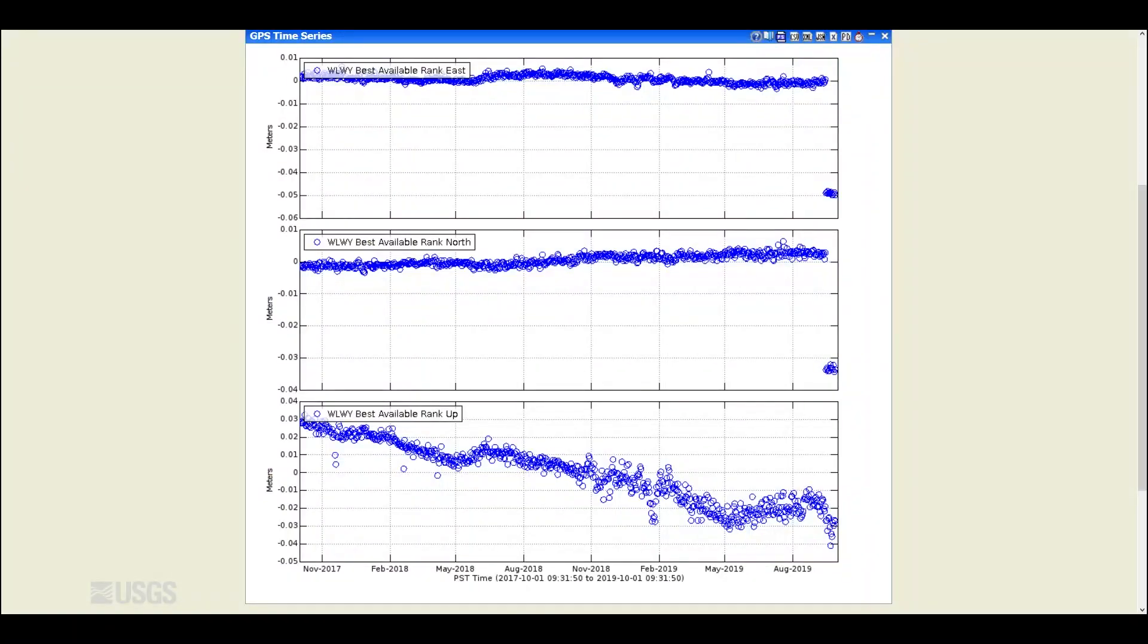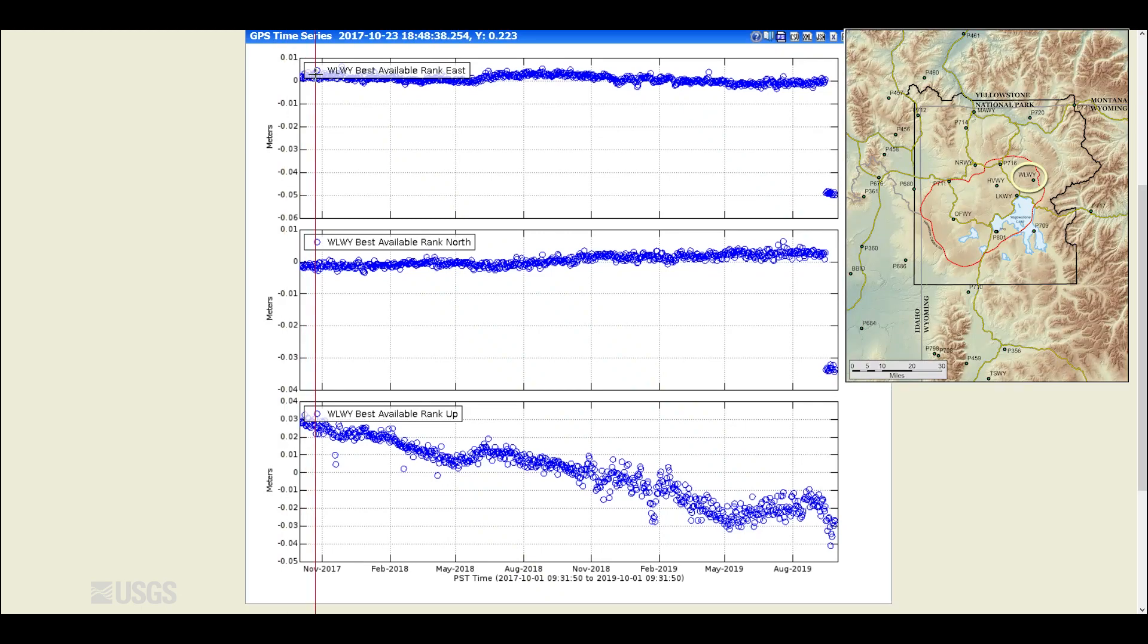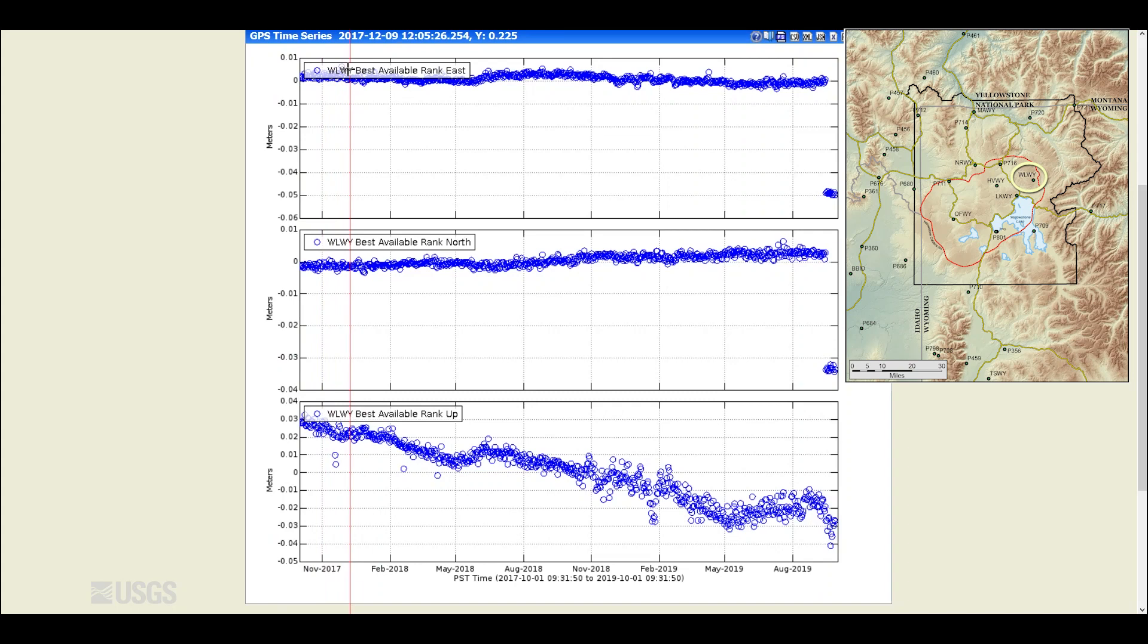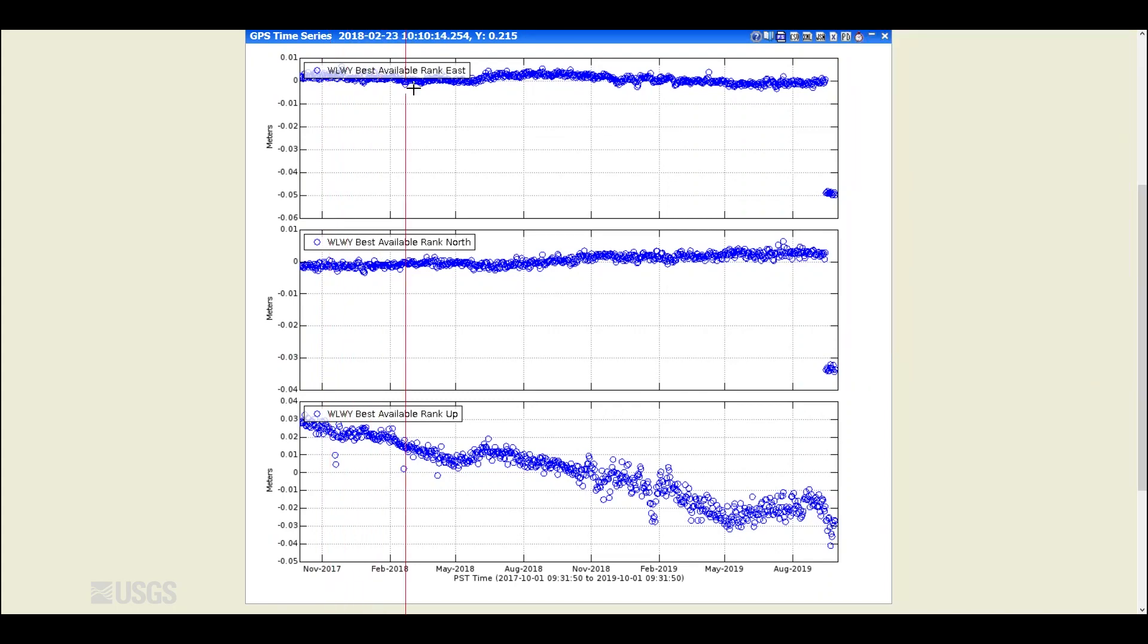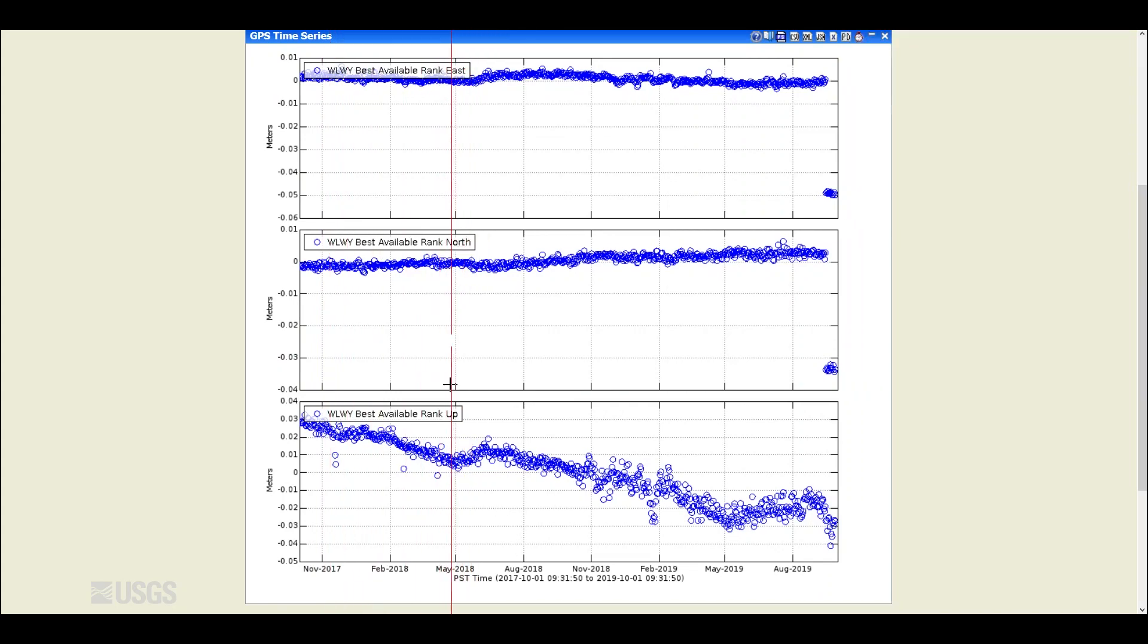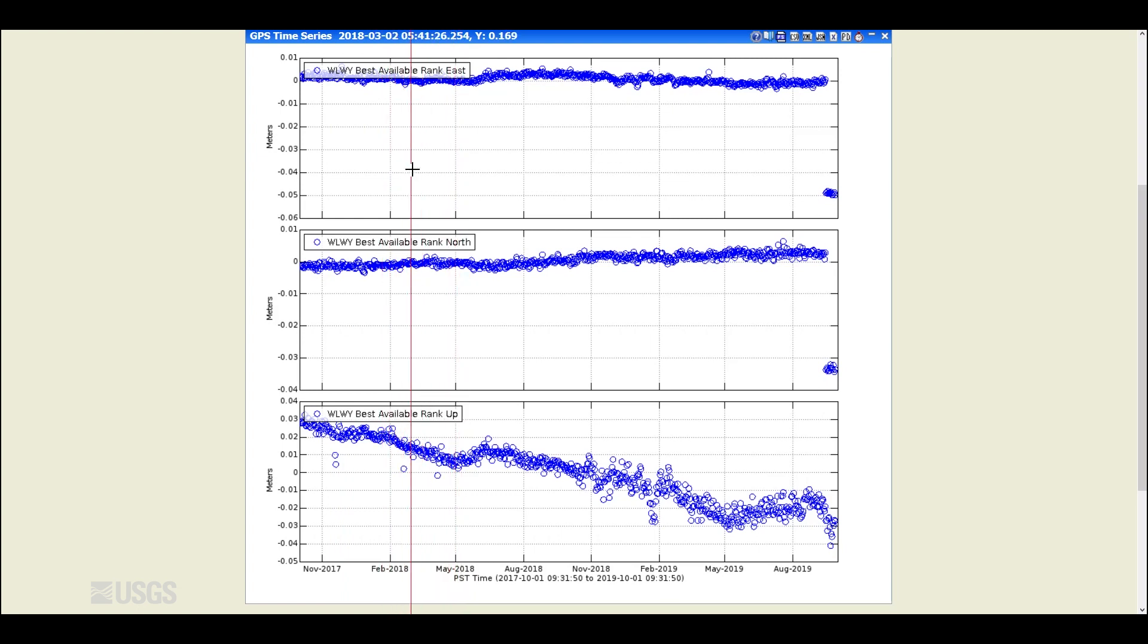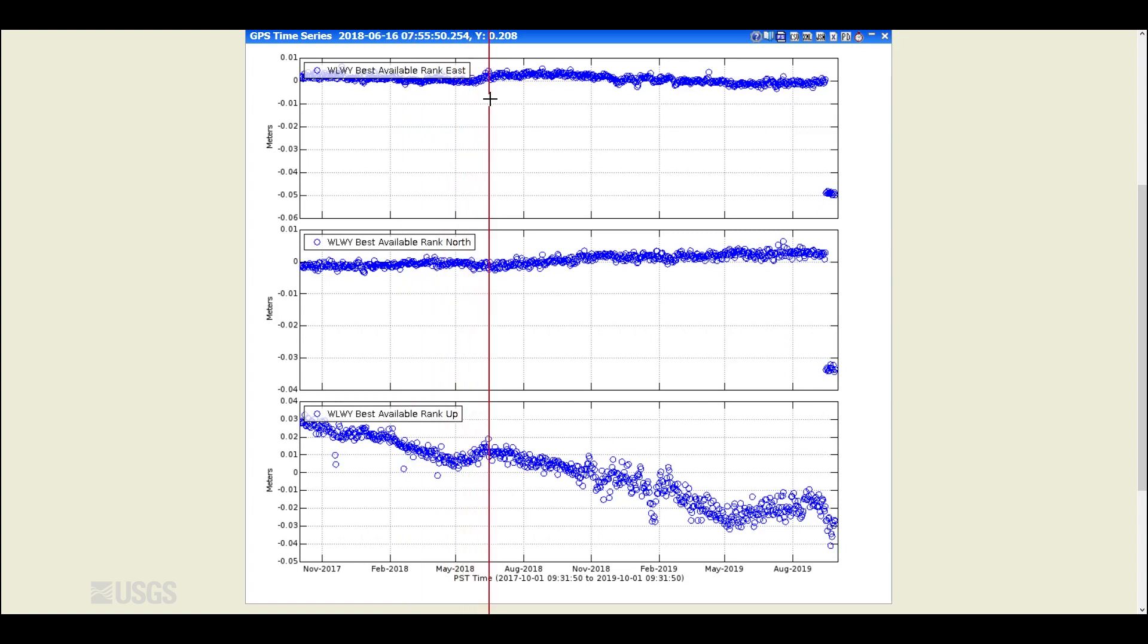In terms of deformation, I'd like to show some additional plots this month. This is from the White Lake GPS station, which is located on the Sour Creek Resurgent Dome. I've got the east component here, the north component here, and the vertical down here. The east component, whenever that has a positive trend, that means the station's moving east, and negative means it's moving west.